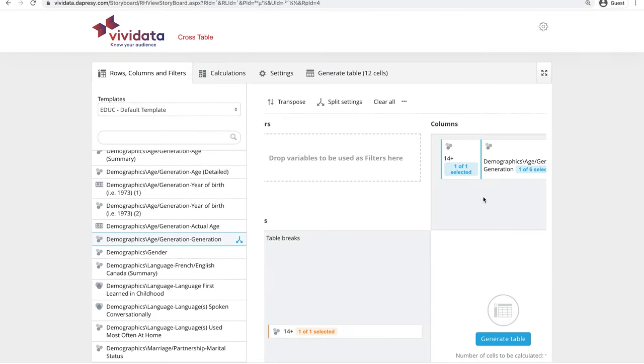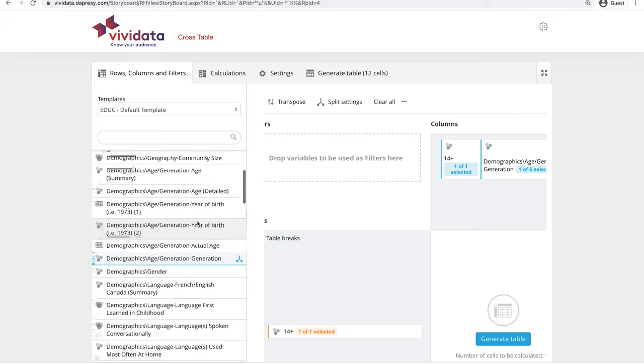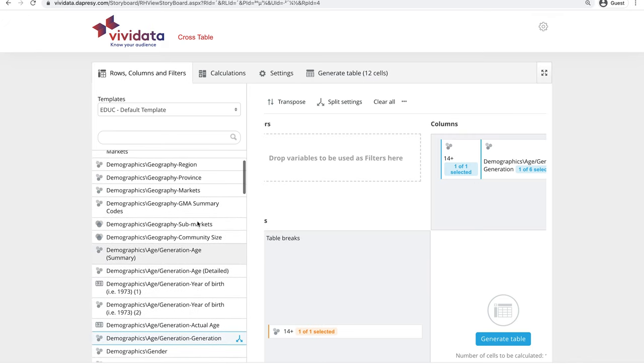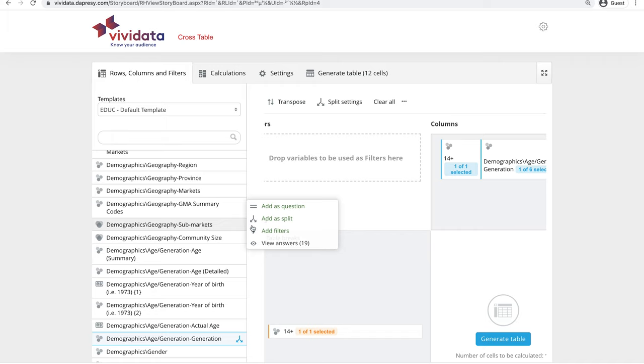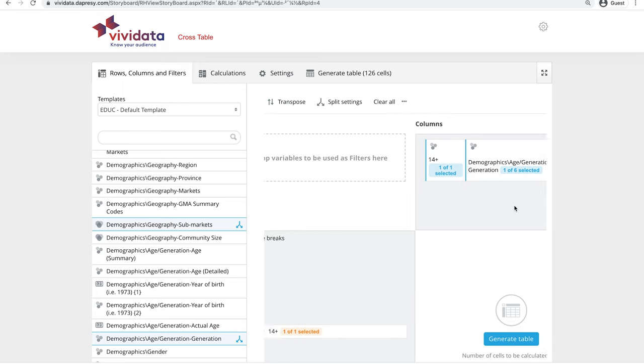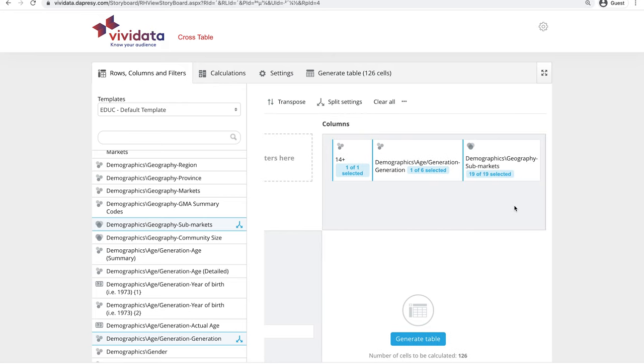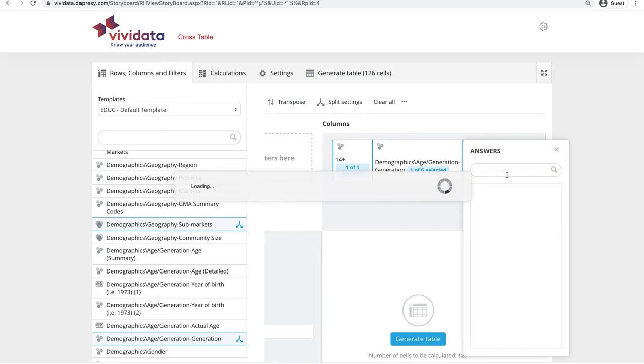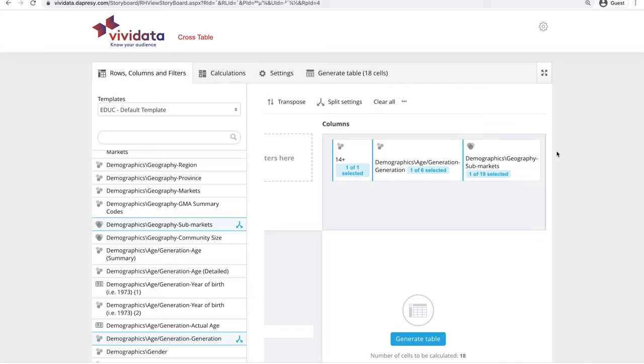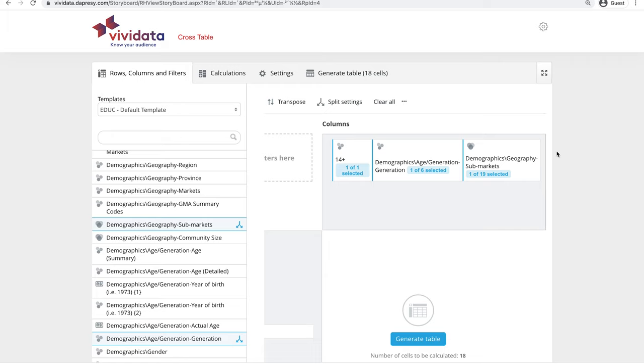To narrow the demographics to people in Generation Y in Toronto, click the geography sub-markets variable and add it as a split. Then limit the answers to City of Toronto. You will notice that the variables are side by side. This means that in the final cross table we will see the set of survey responses from everyone in Generation Y and the responses from all of the people surveyed in Toronto.